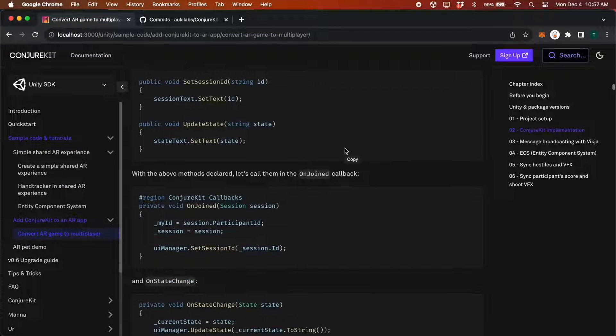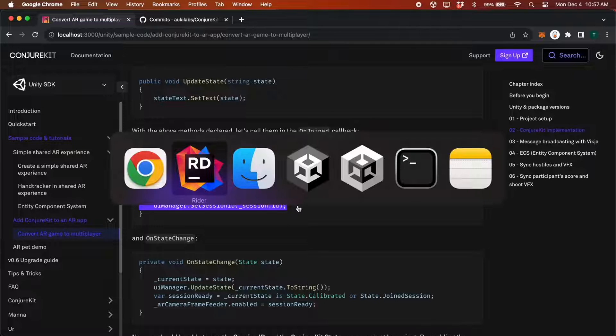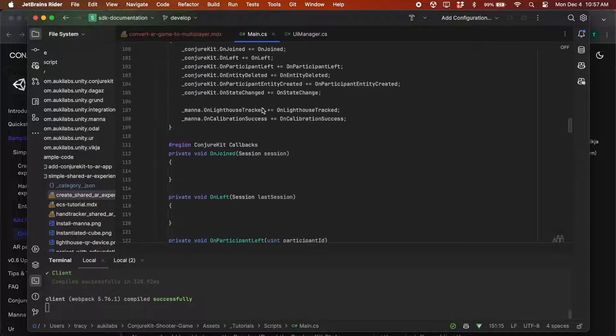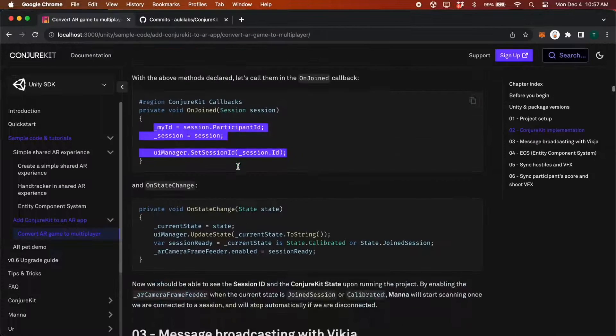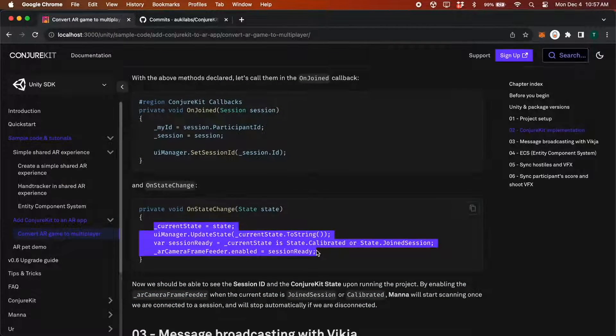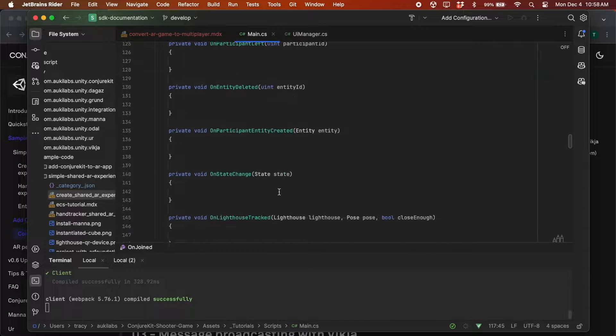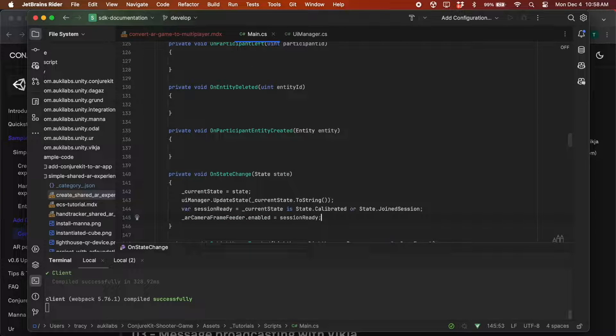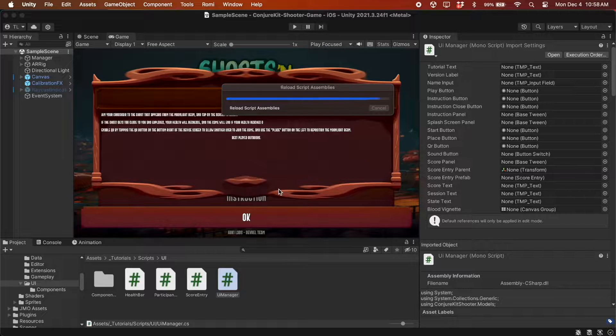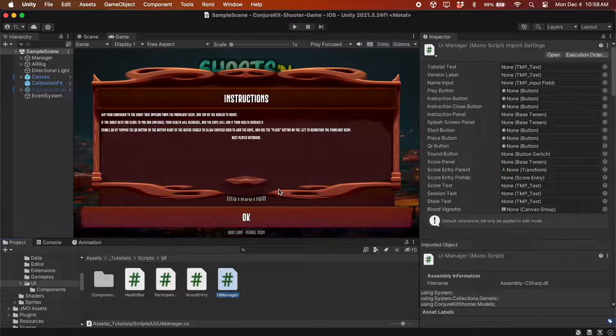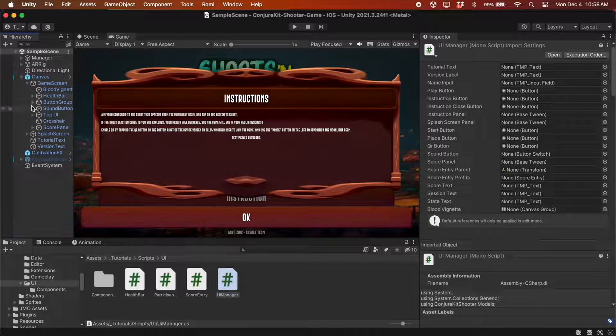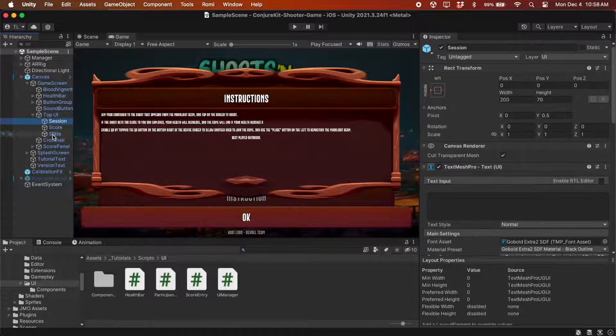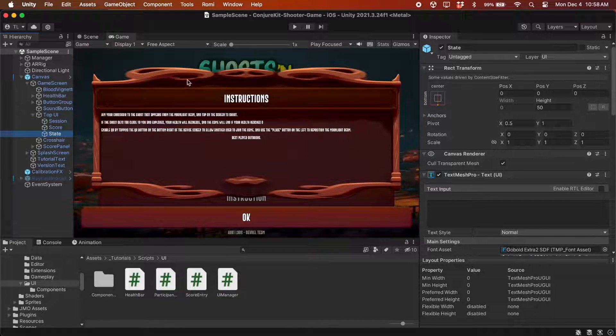With these declared, we can go back to main.cs and call them in OnJoin and OnStateChange. By the way, the sessionId and the sessionState appear here in the game's UI.